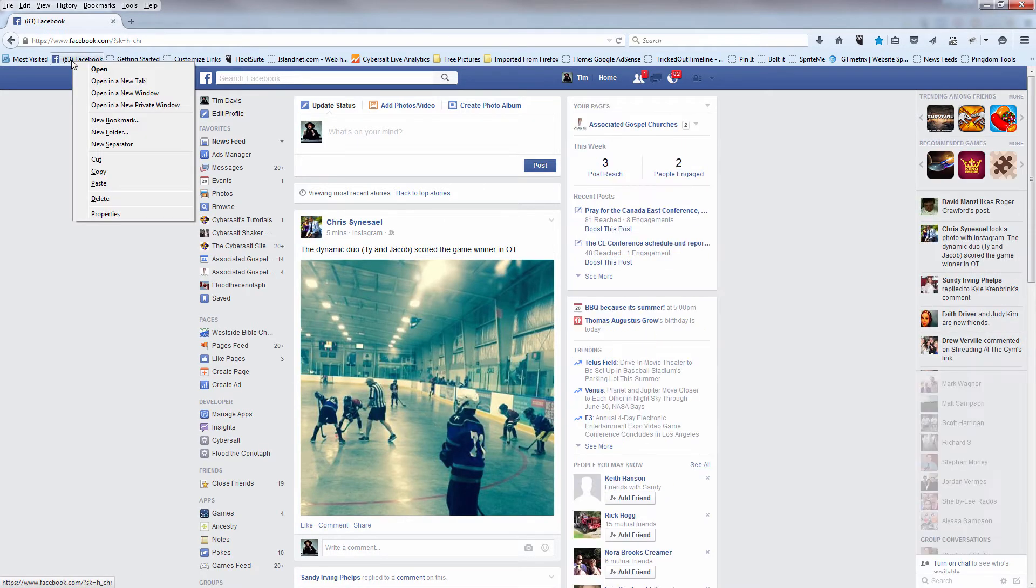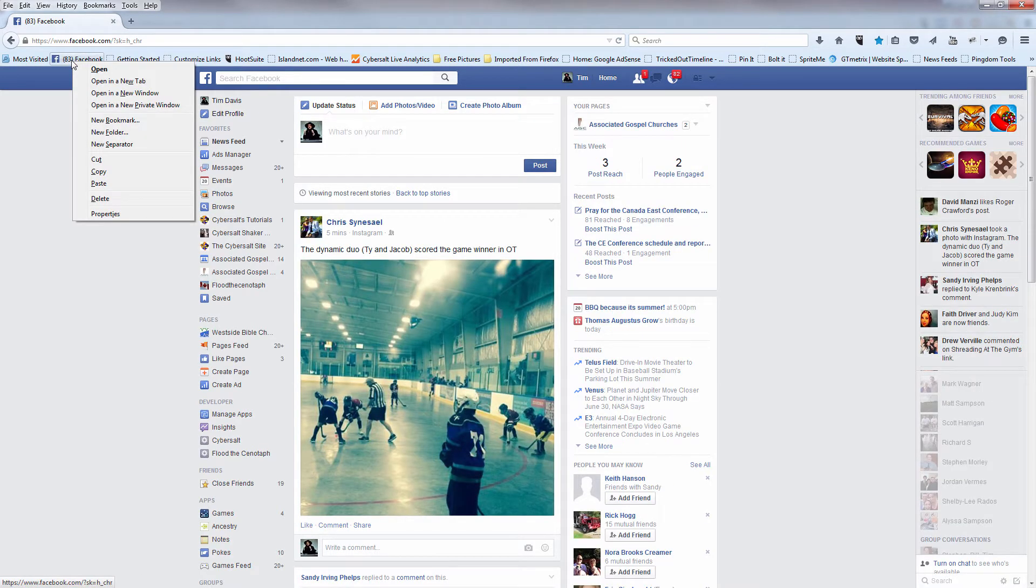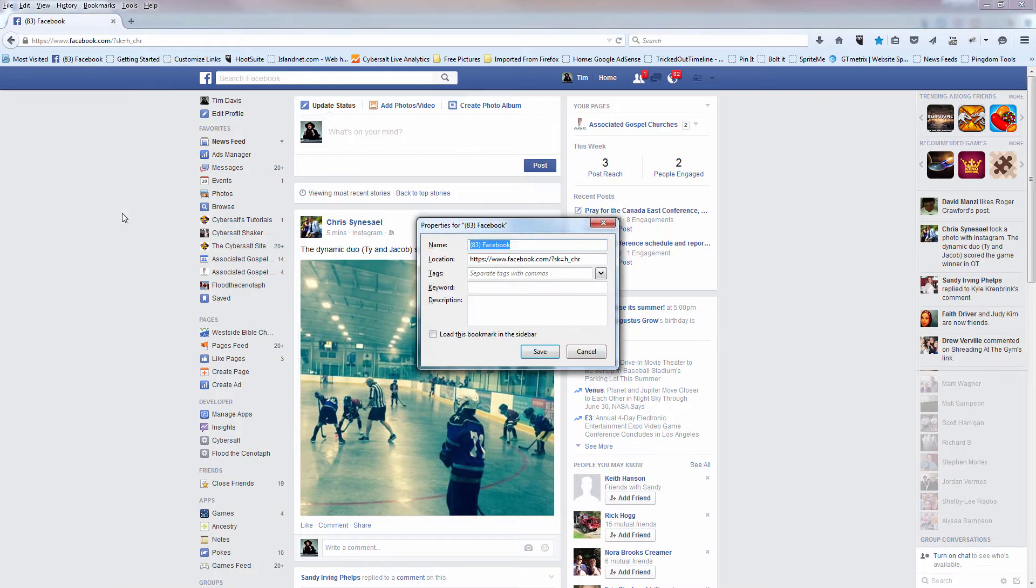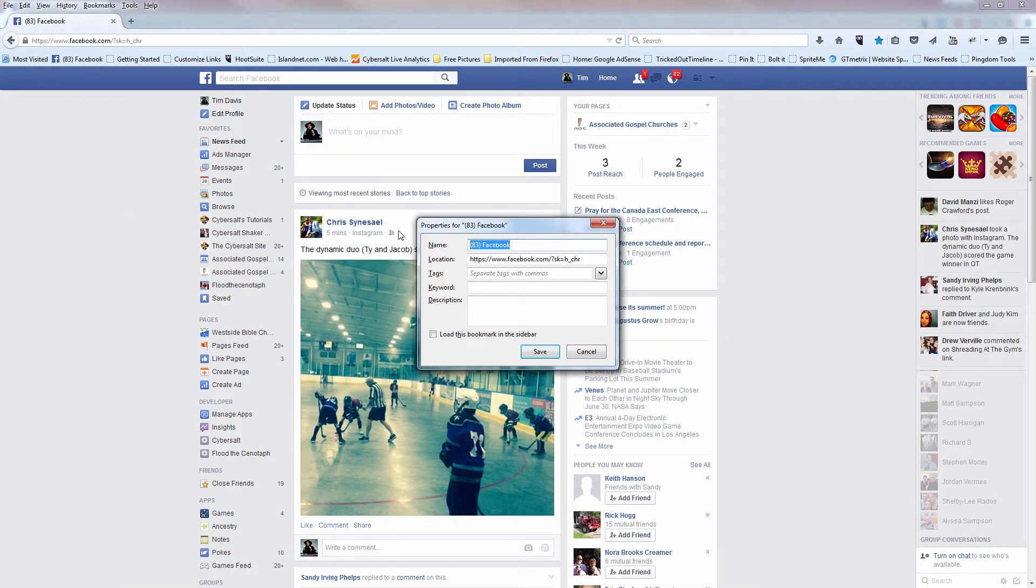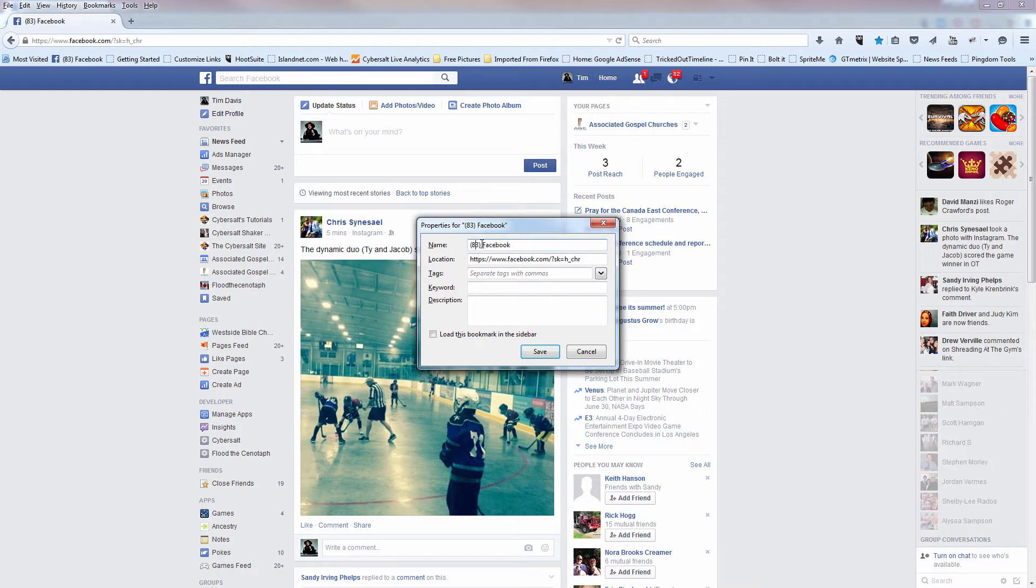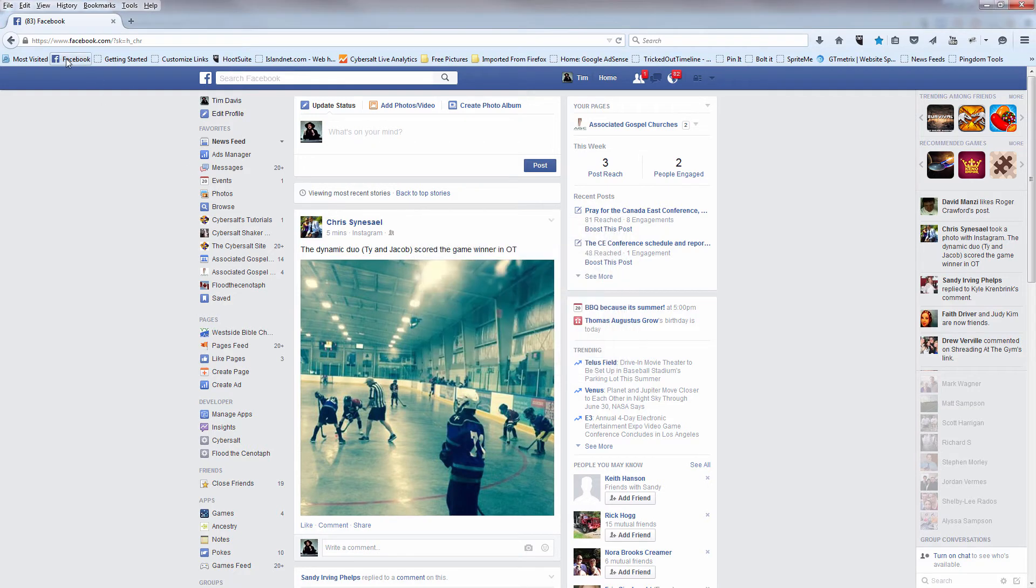By the way, if the 83 is bothering you, you can rename that shortcut simply by right clicking on it, selecting properties, editing, and then you can save it with a different name and ending up with Facebook there.